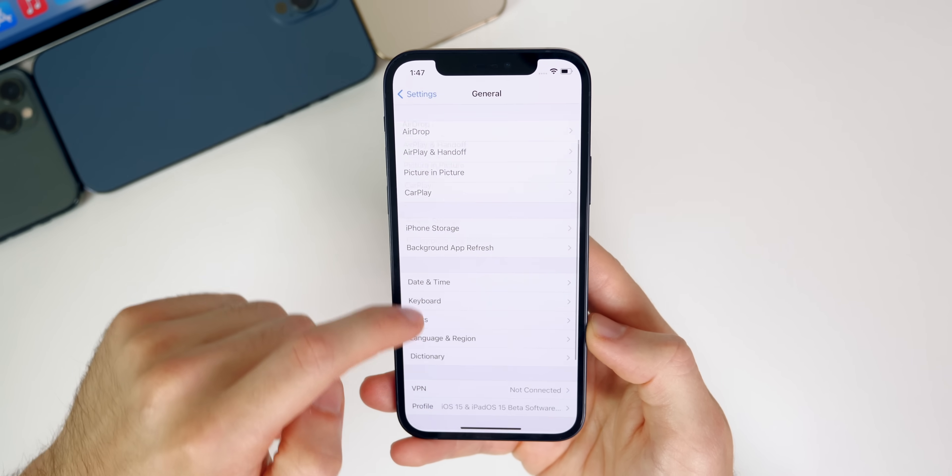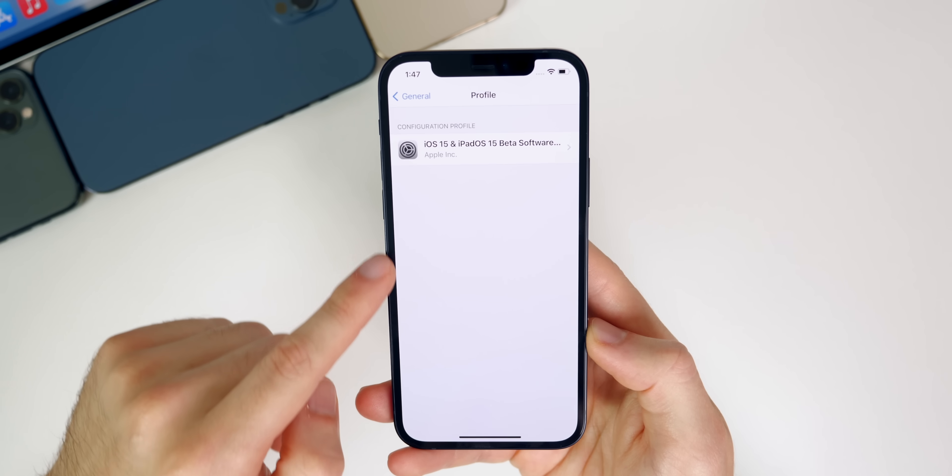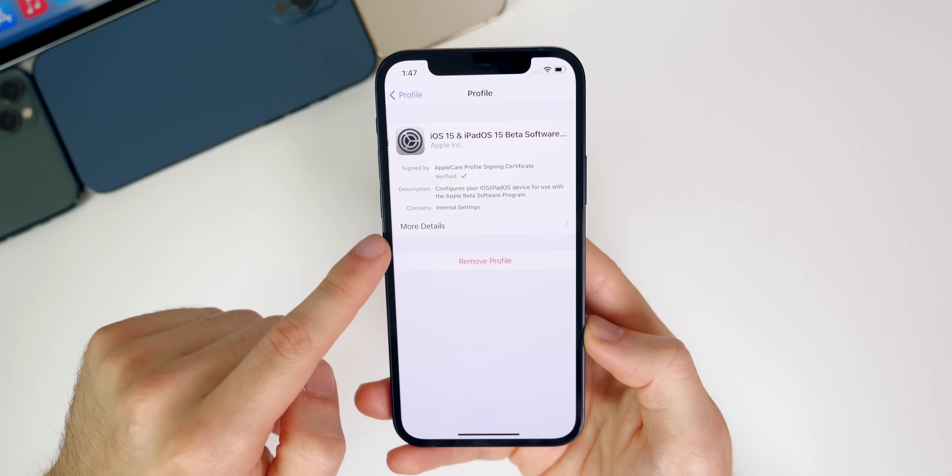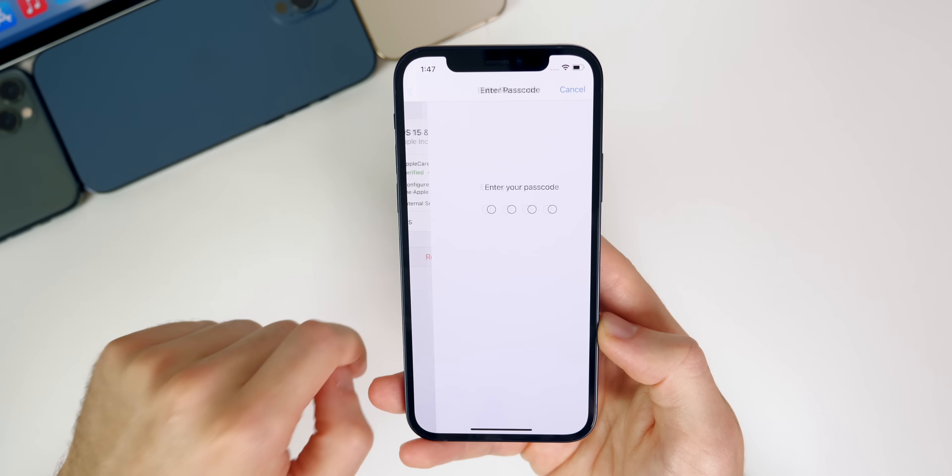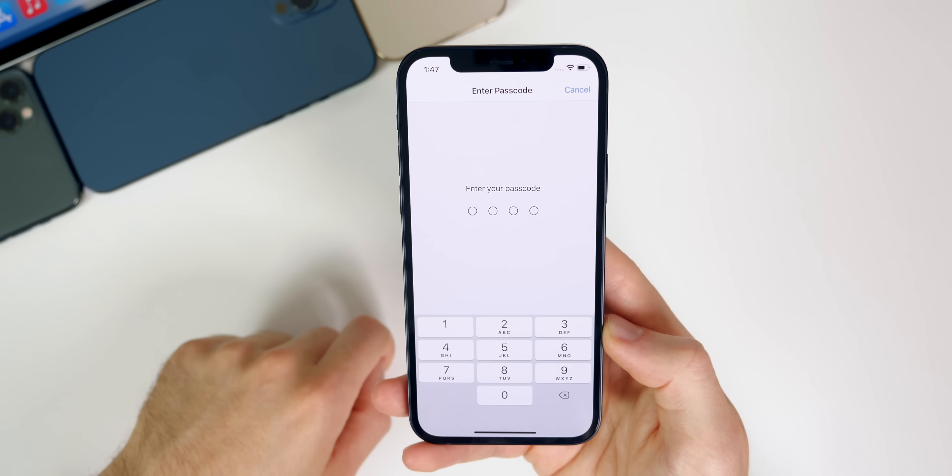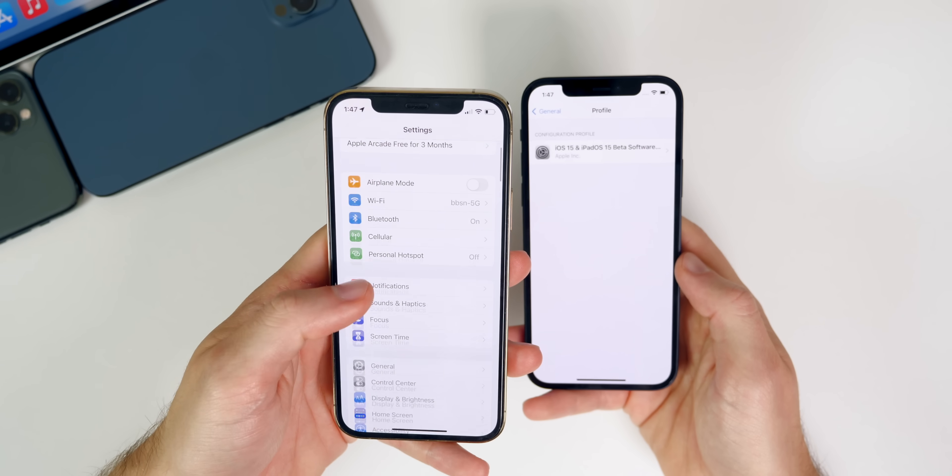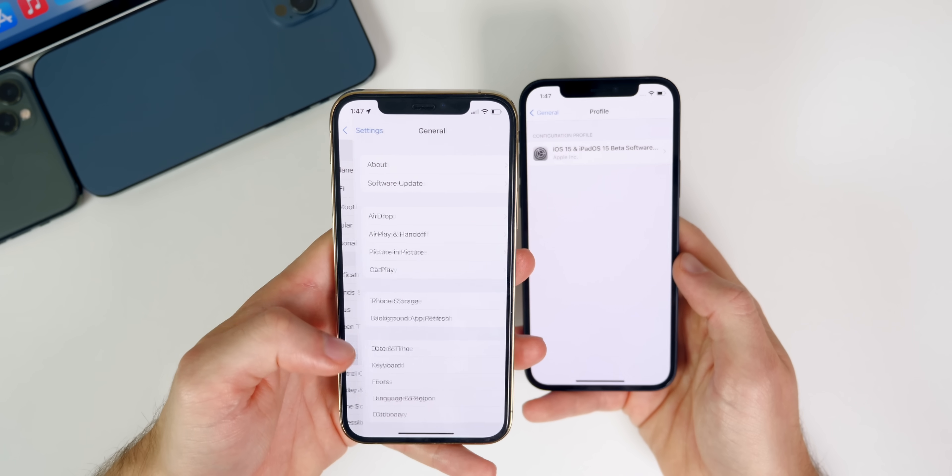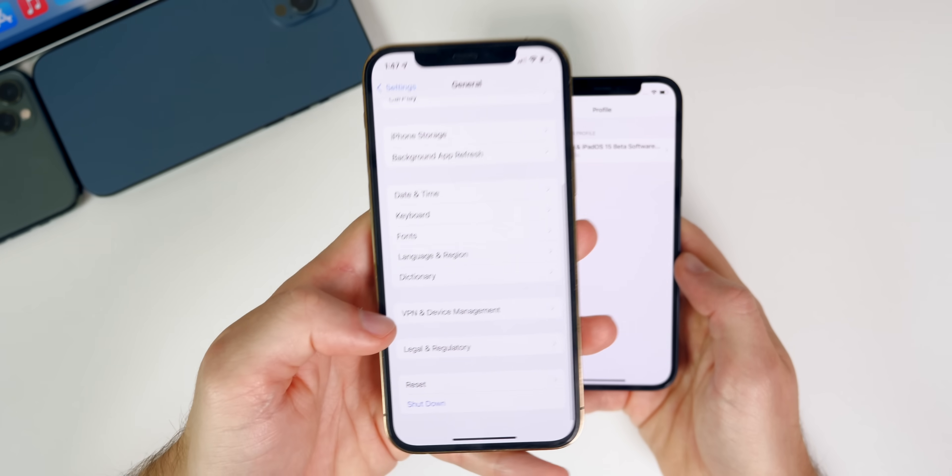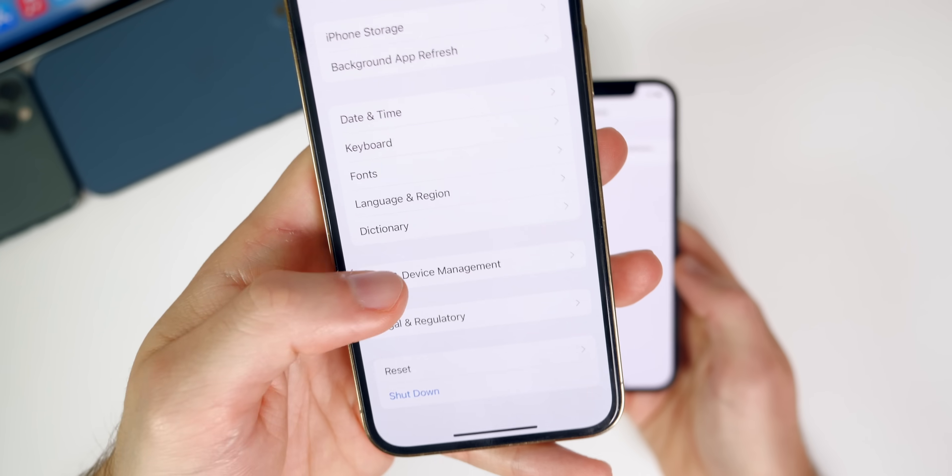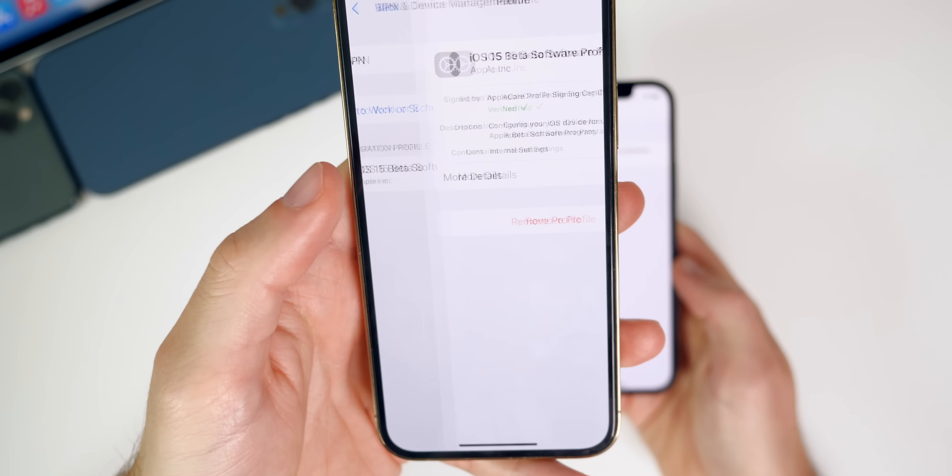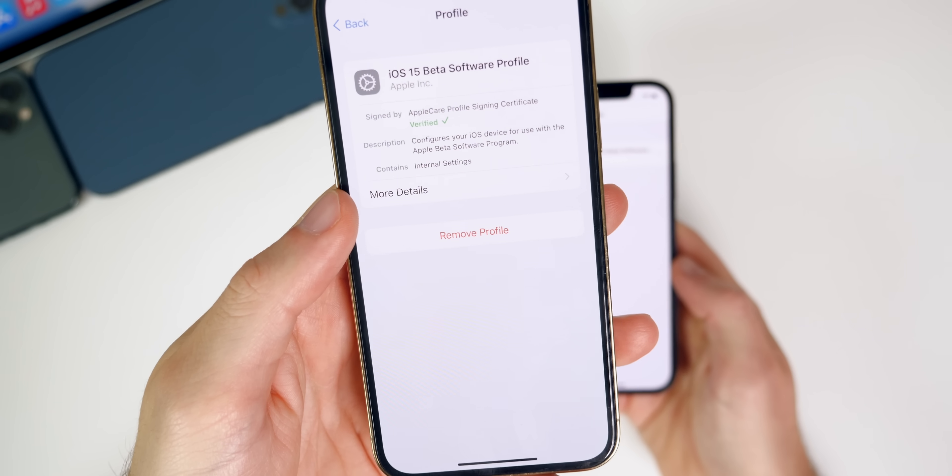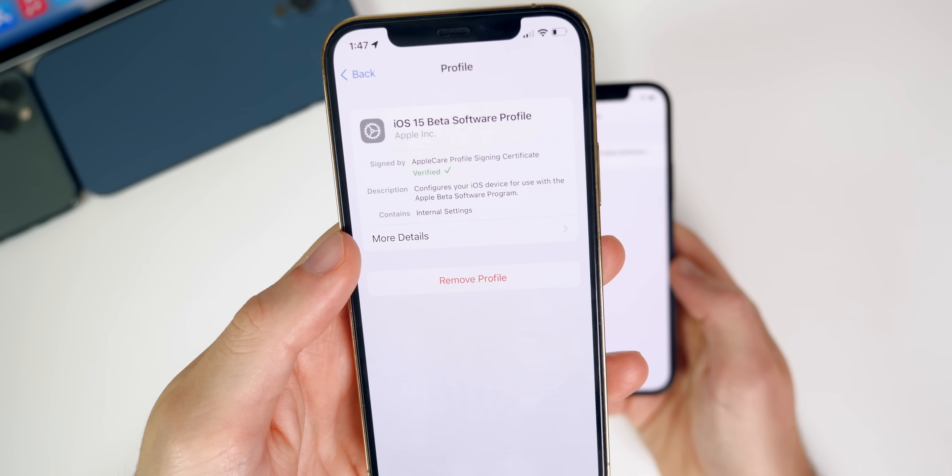If you guys don't know how, just go into your settings, go to general, then go down to profile and then tap on the profile you want to remove and then simply remove the profile. Actually on iOS 15 it's a little bit different. If you go into your settings and then to general and then down to VPN and device management and then tap on that, that is where you see the configuration profile in iOS 15.